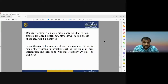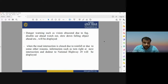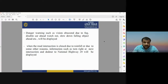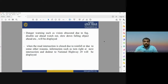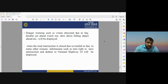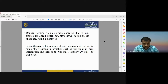Danger warnings include situations like low visibility due to fog or smoke, prompting messages to slow down speed. When a road intersection is closed due to rainfall, landslides, or other problems, information such as 'Turn right at the next intersection to the national highway' is displayed. Danger warnings cover obstacles due to bad weather, low visibility from fog, and other conditions that help travelers make safer decisions.